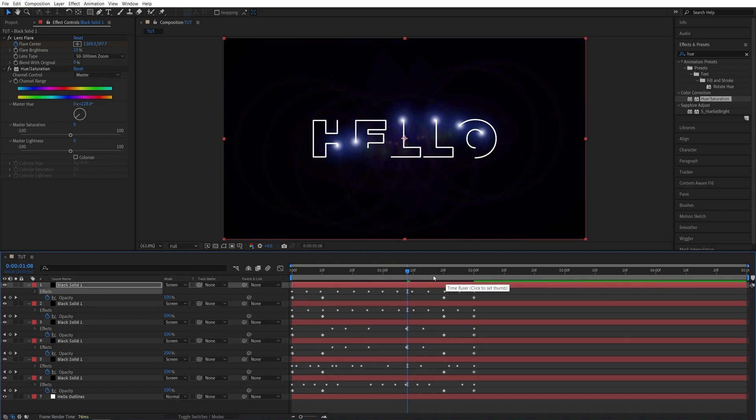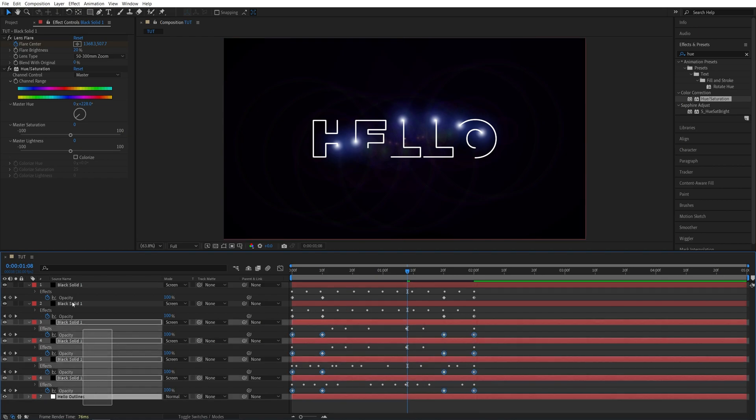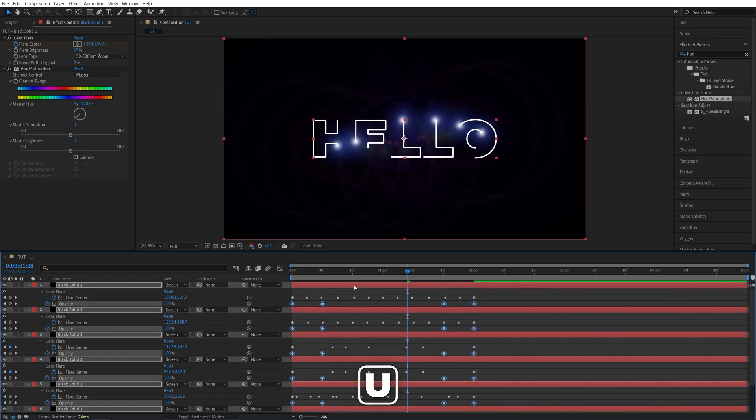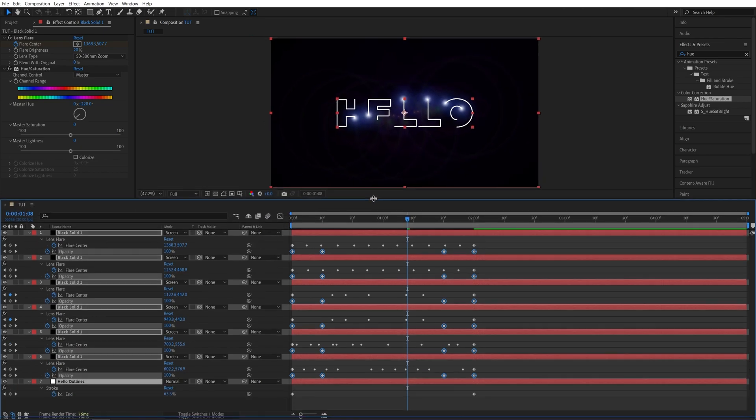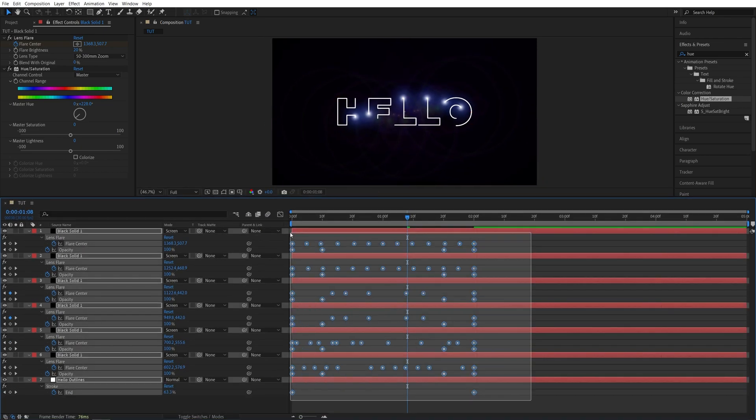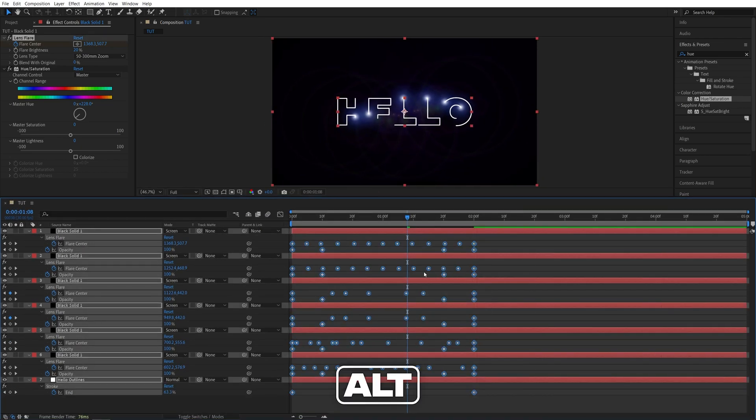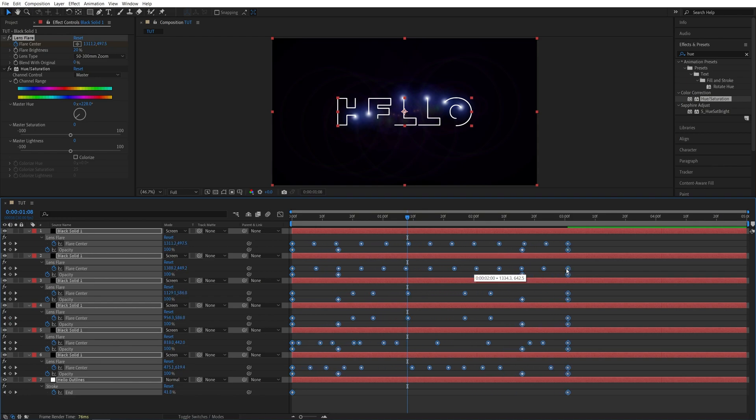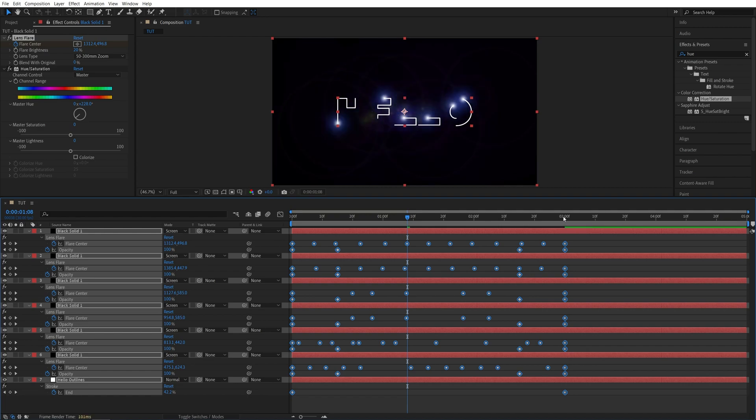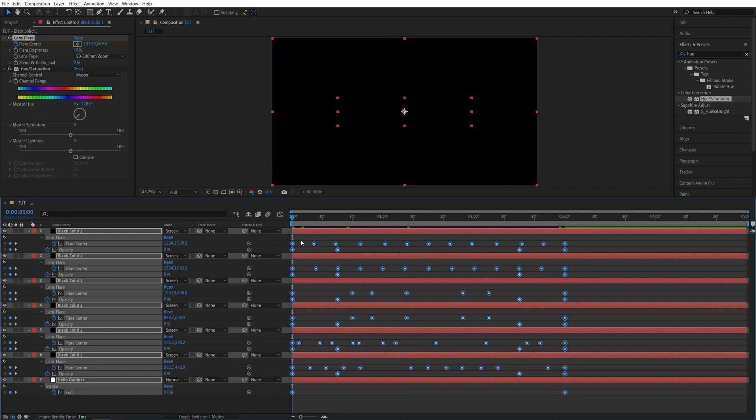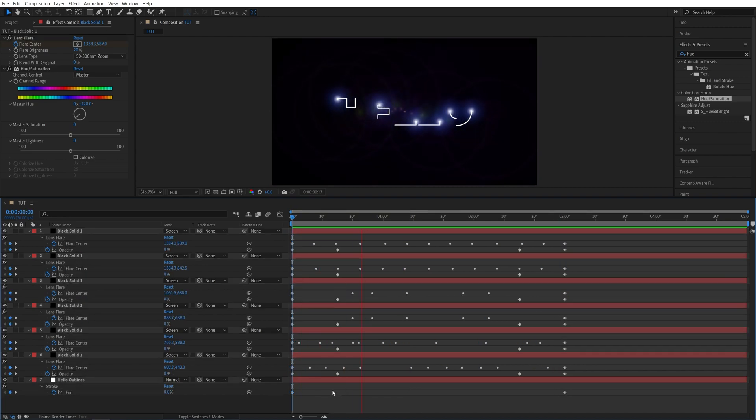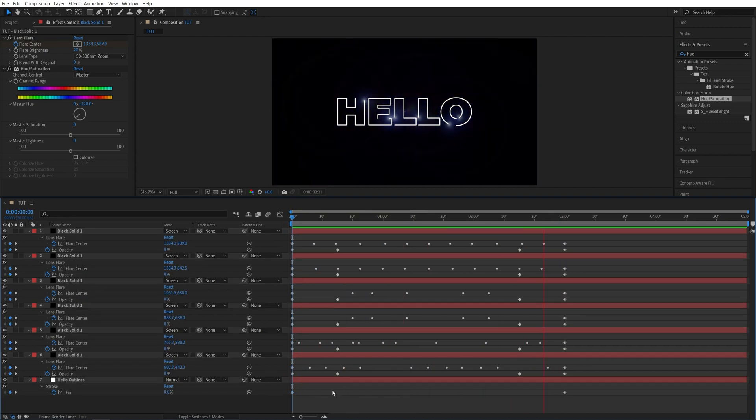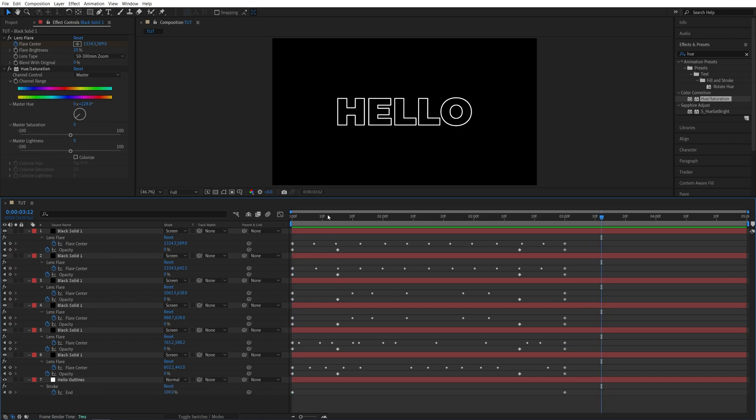Also, if you want to change the speed of the animation, all you have to do is select all of the layers. Press U on the keyboard to see all of the keyframes. Then drag and select all of them. Hold the Alt key on the keyboard. Then click and drag on the furthest keyframe to the right, any of them. And then extend them to, say, 3 seconds. And now if we do the preview, we should have a lot slower animation. And that is how you reveal text with light strokes.